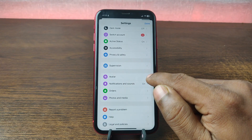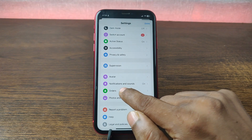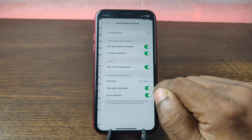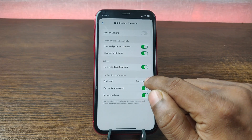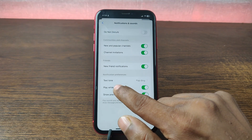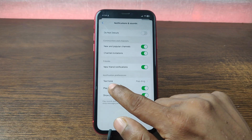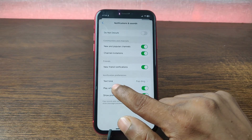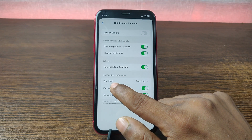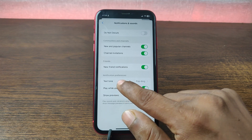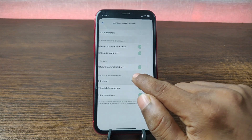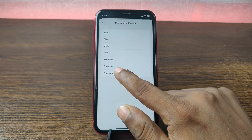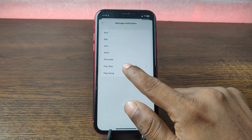Here you'll see Notifications and Sound — tap on Notifications and Sound. The last option shown is Notification Preferences, specifically the text tone. Currently it's showing the most popular Facebook Messenger sound.